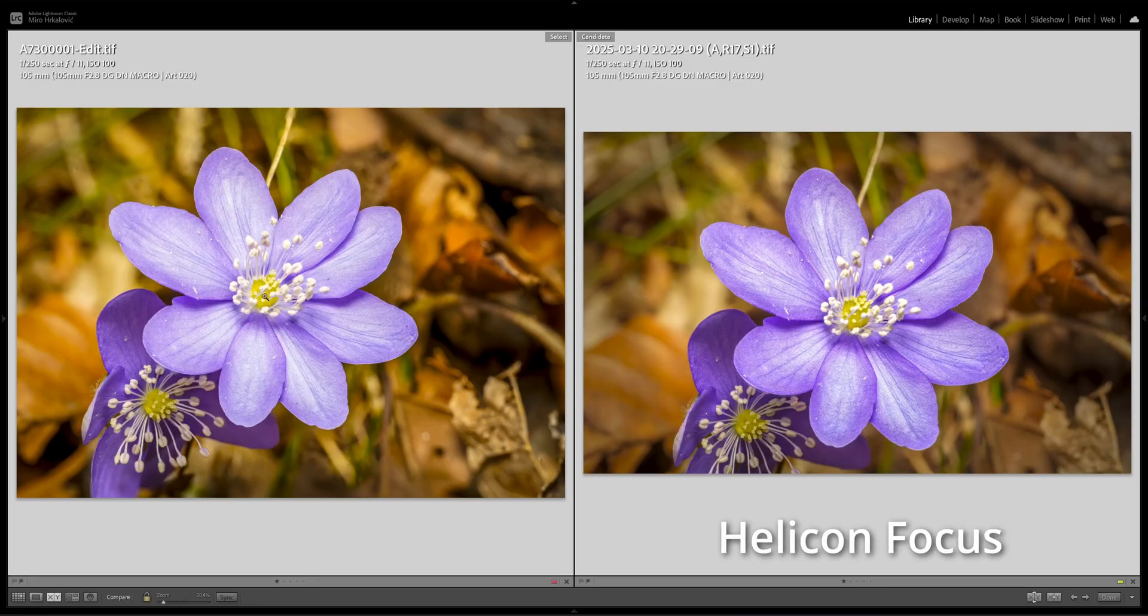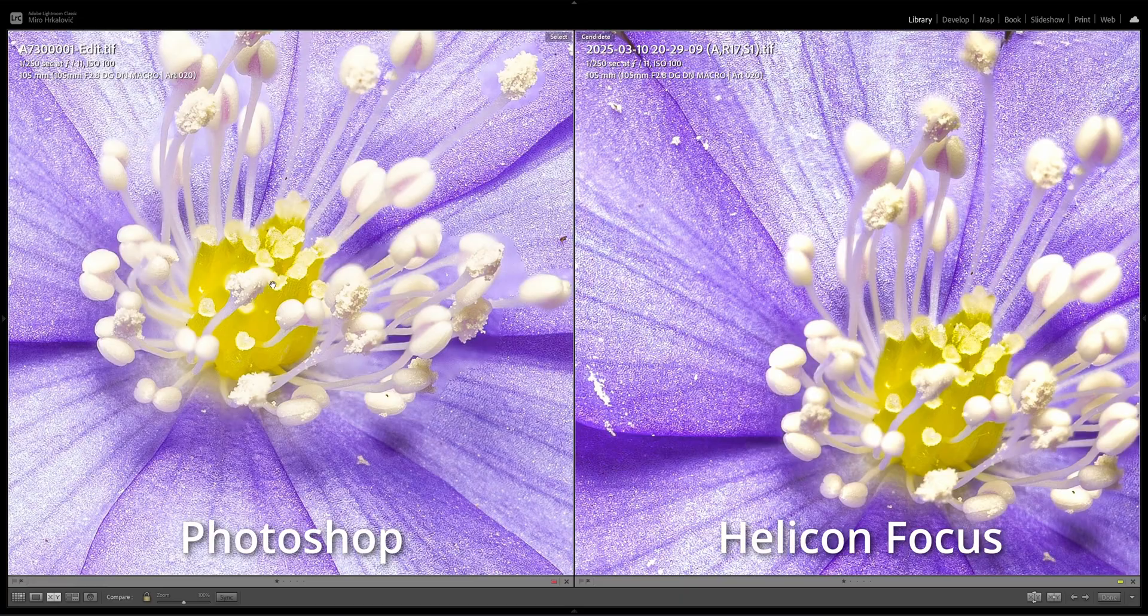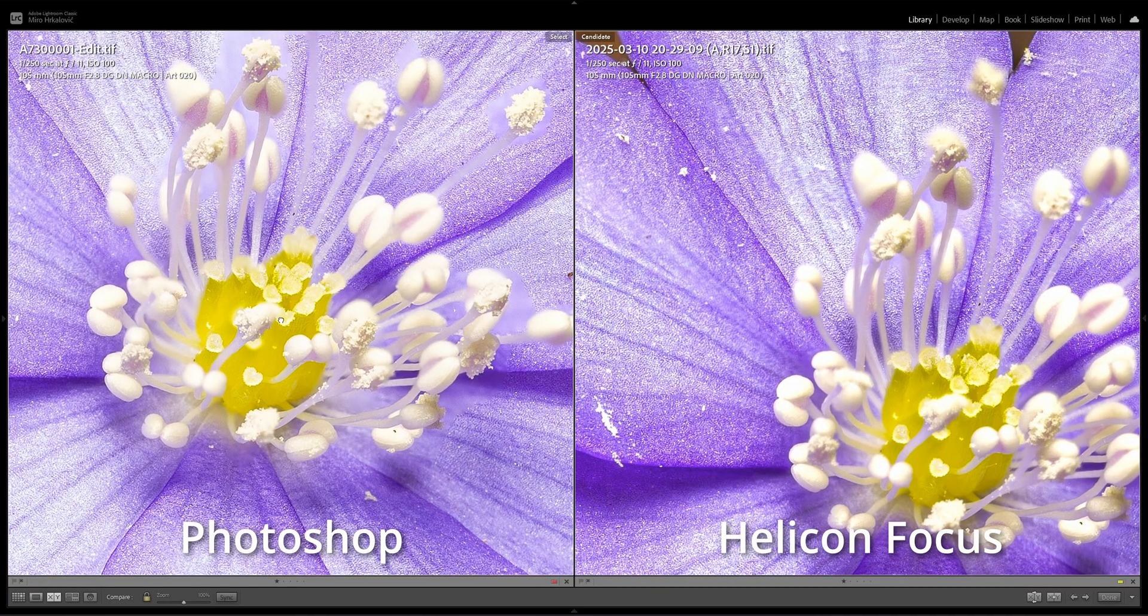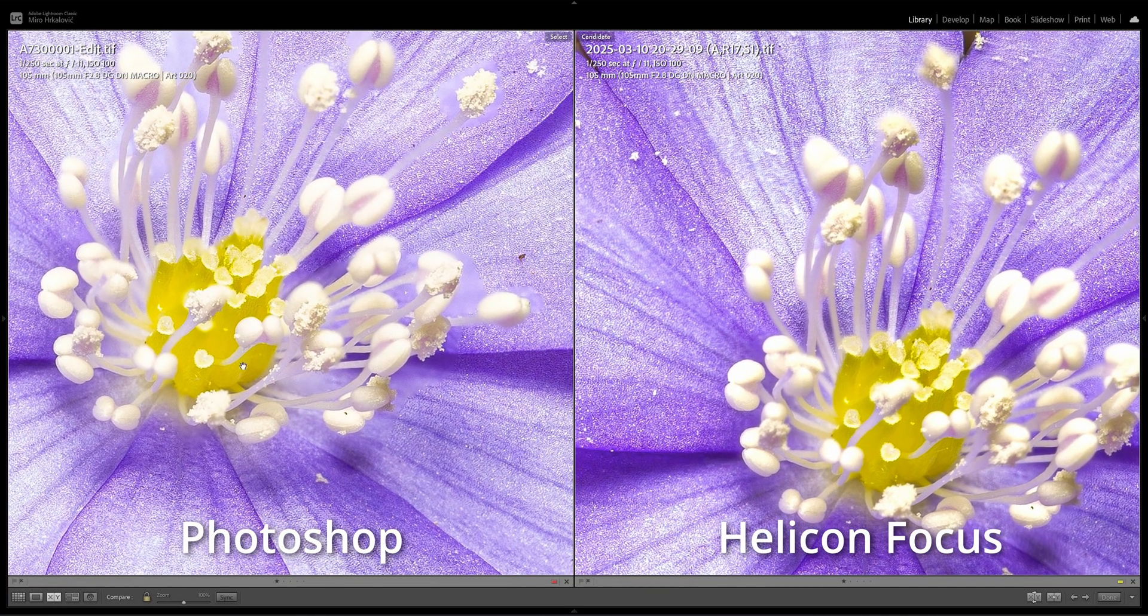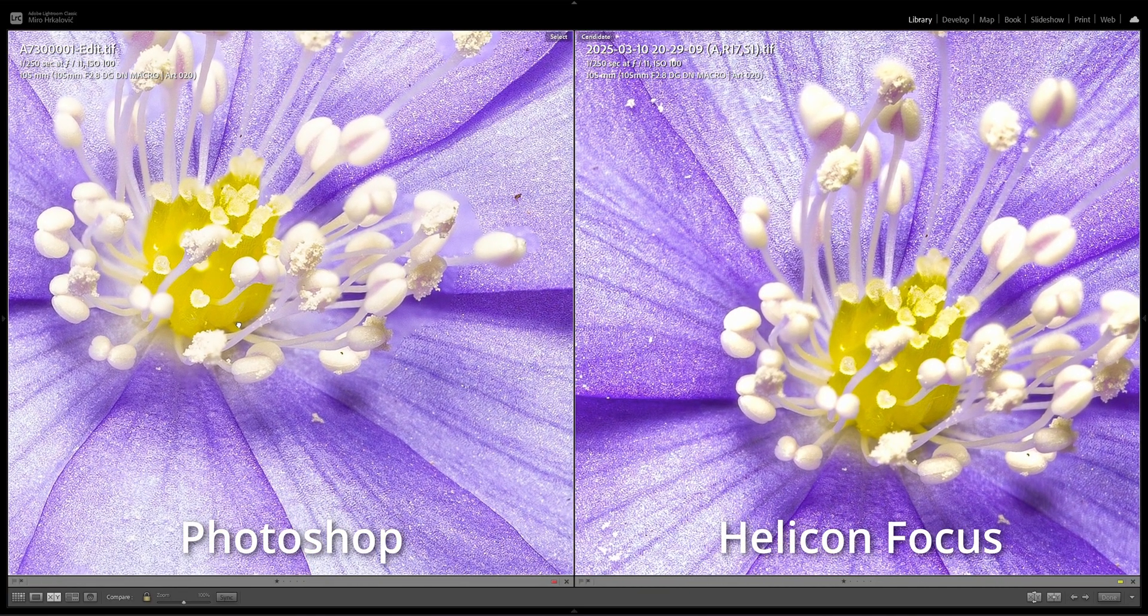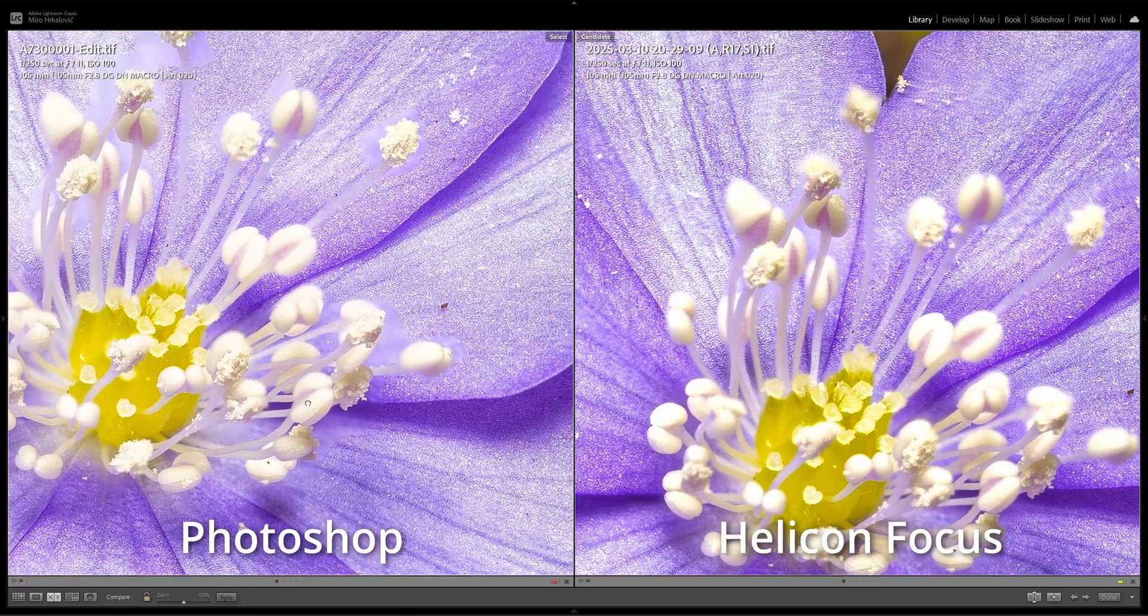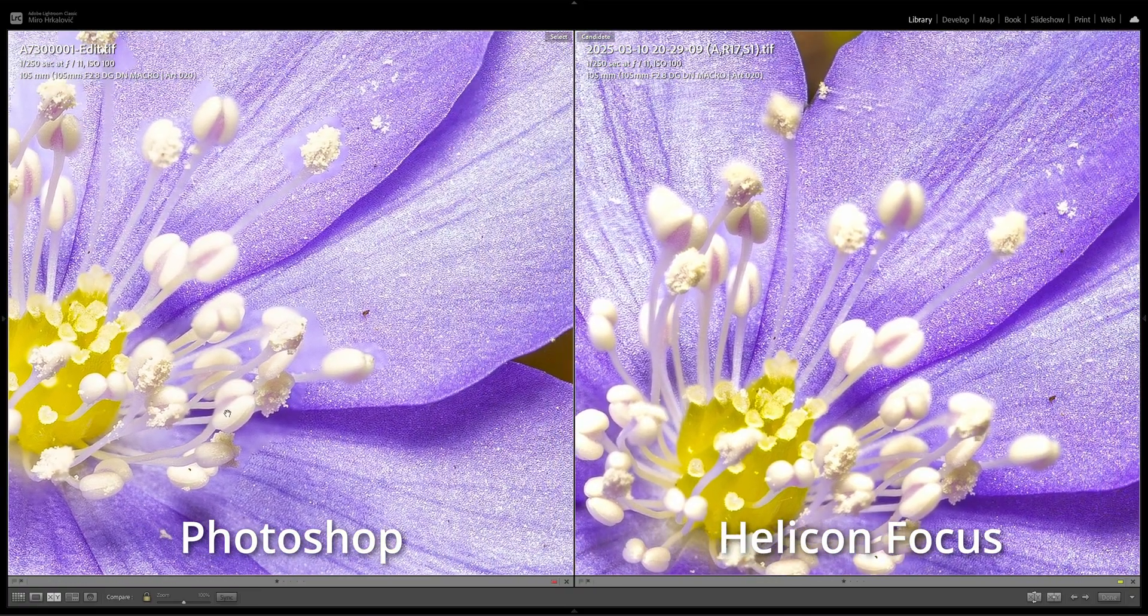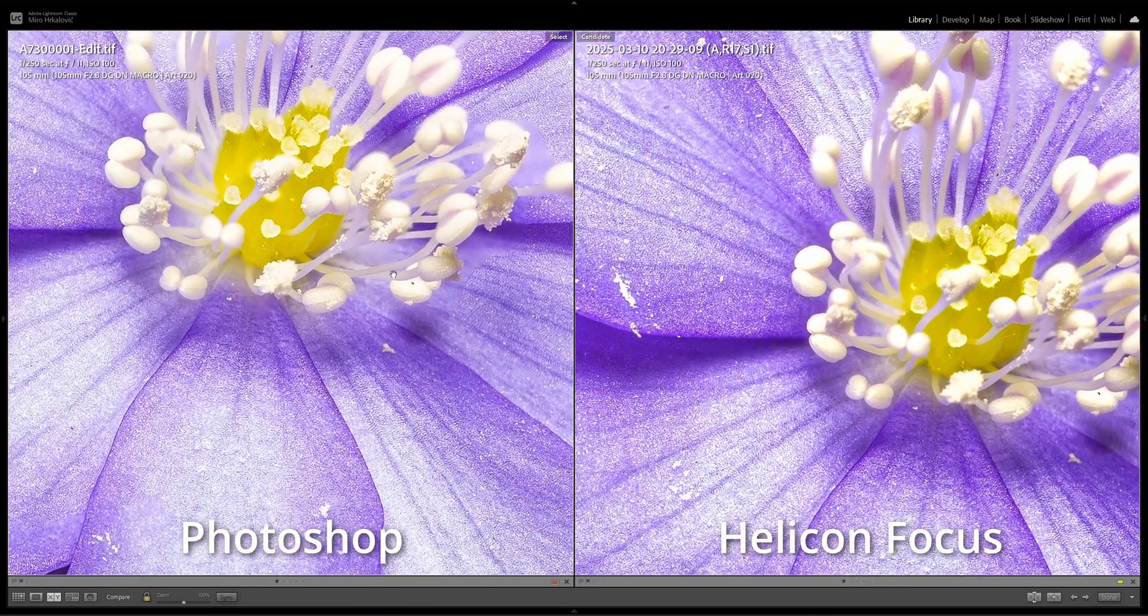For this reason Helicon Focus is unbelievable. It does a really good job at focus stacking and it's ridiculously fast. Here are the examples with the flowers, one time focus stacked with Photoshop exactly the same way as I showed you.